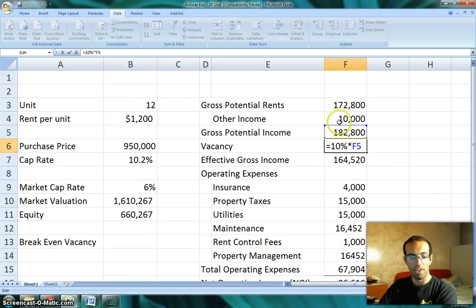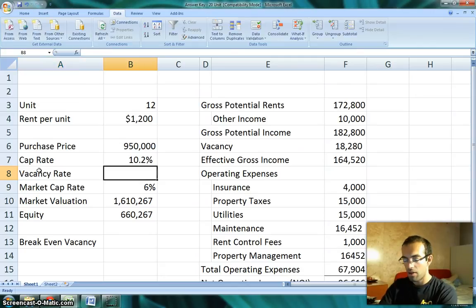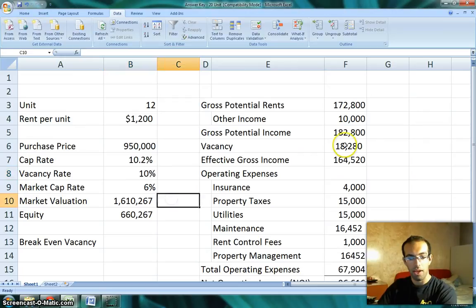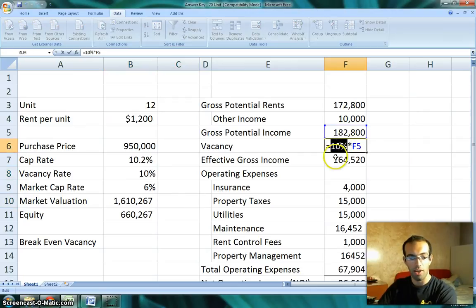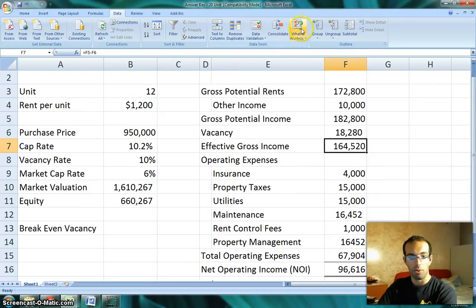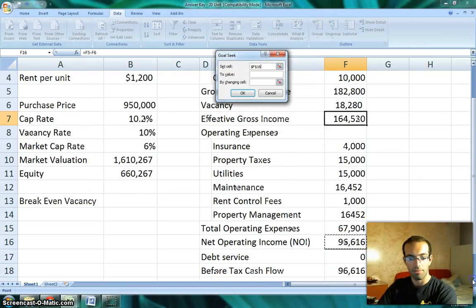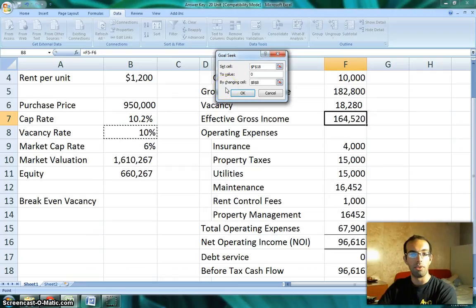The 10% number is in here. What we're going to do is put underneath here 'vacancy rate' and make that 10%. Then over in the cell, instead of putting 10% directly in the cell, we're going to click on the vacancy rate cell. That will allow us to do the goal seek calculation to determine what our break-even is. We go back to What-If Analysis, Goal Seek, and set the before-tax cash flow cell to zero by changing the vacancy rate cell. When I run this, it's going to calculate what percentage of vacancy will make my before-tax cash flow zero.